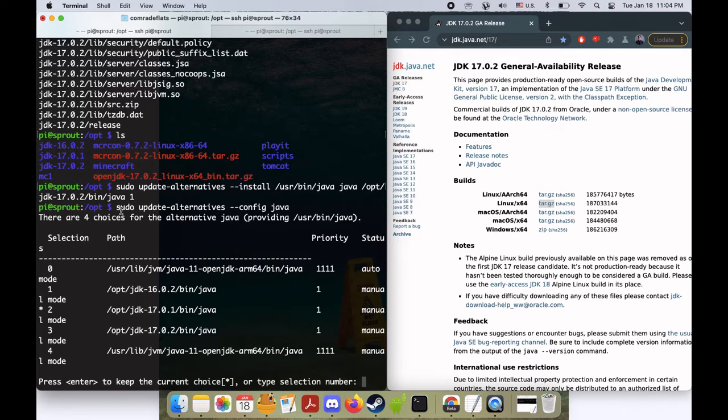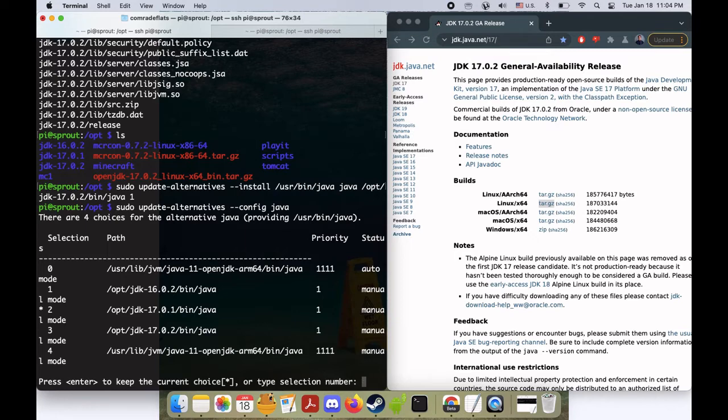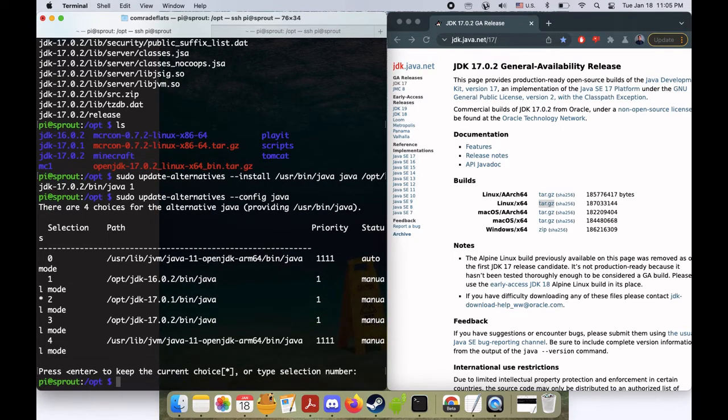If you ever want to switch you can just run this command here and for example if I wanted to switch to number 3 I press 3 and type enter, but I'm not going to do that. I'll do that at a different time so I'll just press enter to stay where I am.